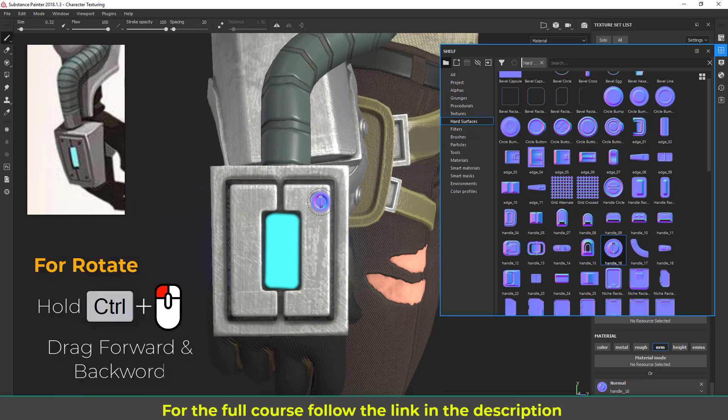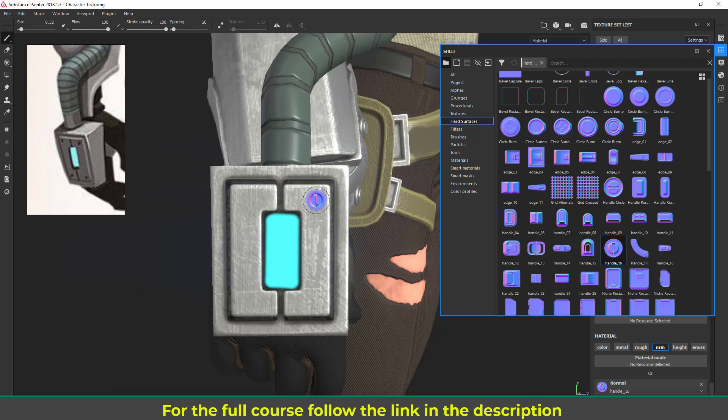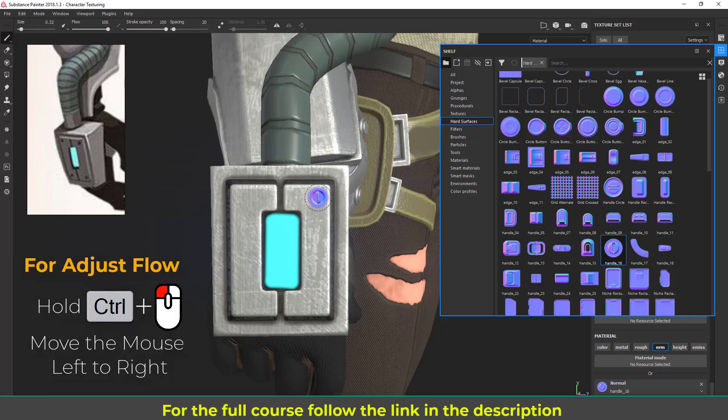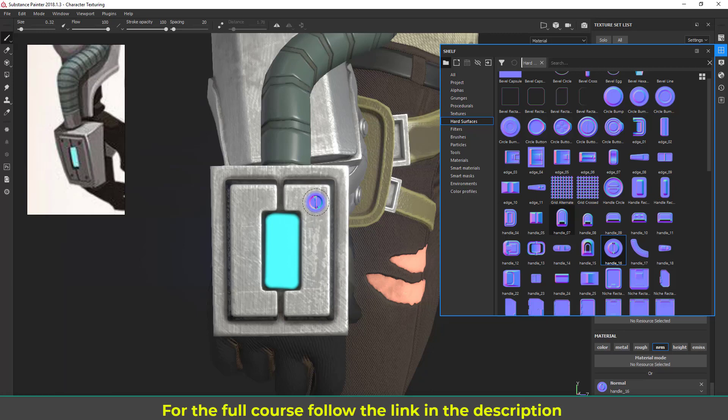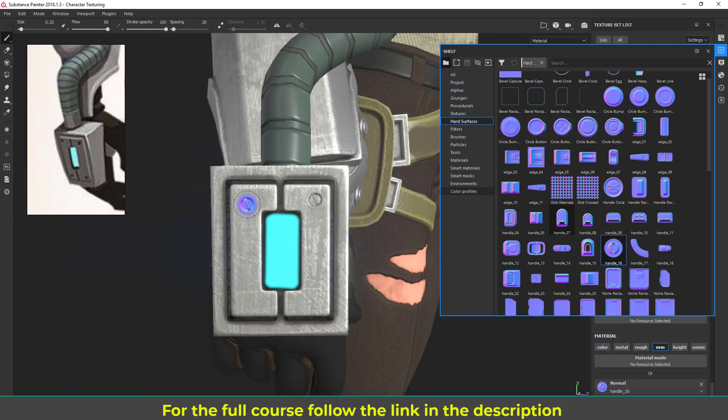If you hold Ctrl+left mouse and move forward and backward with your mouse, it's going to rotate. If you hold Ctrl+left mouse and move your mouse left to right, it's going to adjust the flow of the brush. You can see it's adjusting the flow. By moving the mouse forward and backward, it's going to adjust the rotation. So holding Ctrl and left mouse does two things: rotating and flow adjustment. Let's hit one and rotate it here.